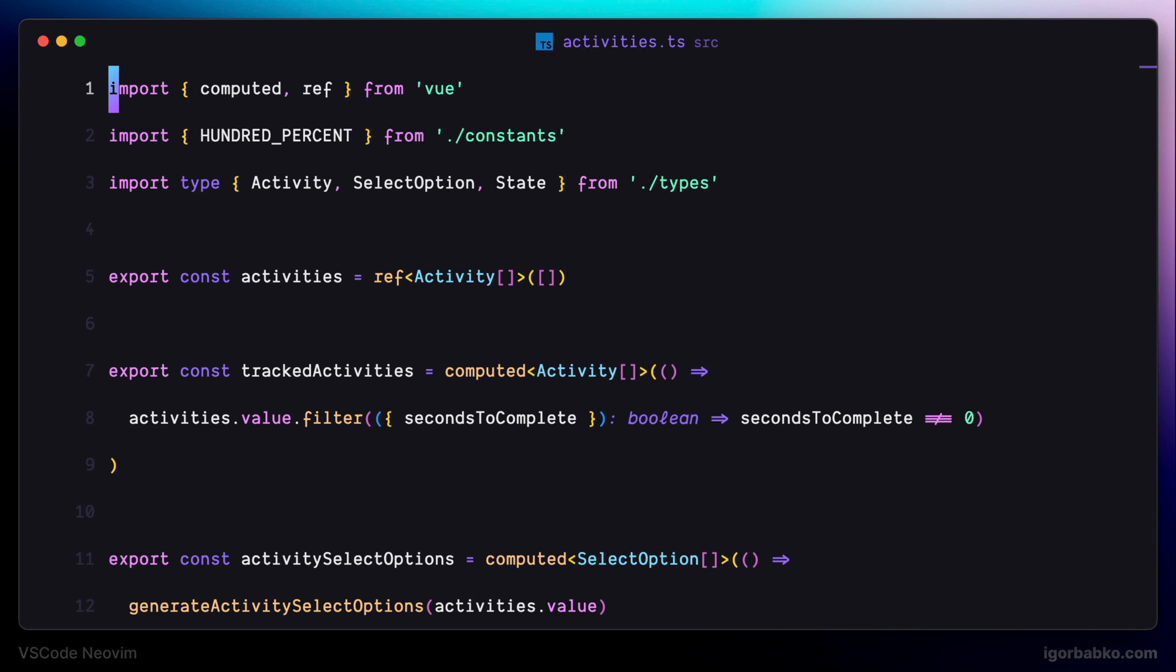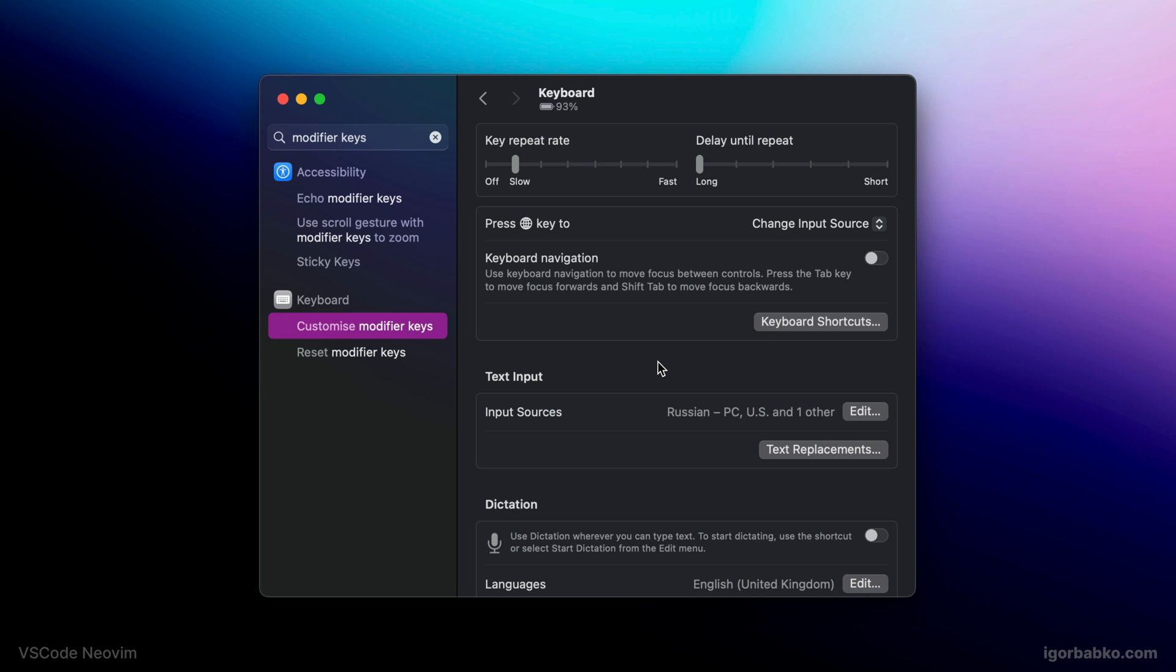Next, as you know, to quit insert mode in Vim, we can use escape key. But pressing escape key every time we want to quit insert mode is not really convenient. So, what I usually do is I redefine caps lock key to act as escape key. On macOS, we can redefine this key inside keyboard settings.